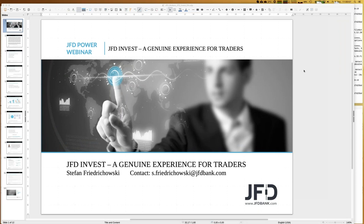Welcome everybody to our next webinar at JFD Bank. My name is Stefan Friedrichowski, and as always for these kinds of webinars, we're talking about JFD Invest. By the way, we have the same kind of webinar in German as well, typically on Fridays at 4 p.m., hosted by Christian. Today is the 6th of December 2019, a Friday.